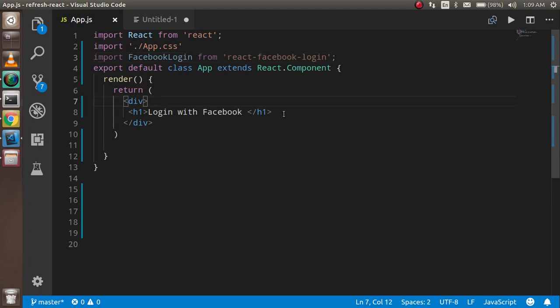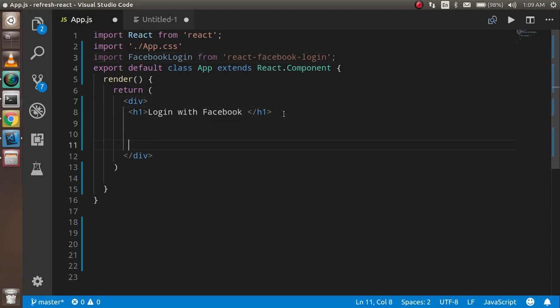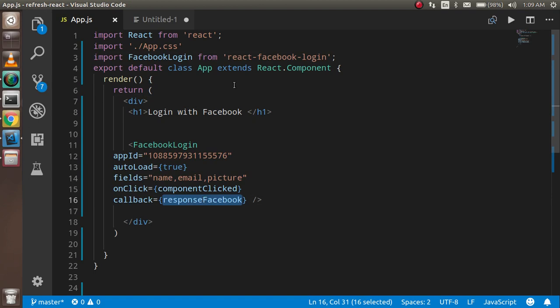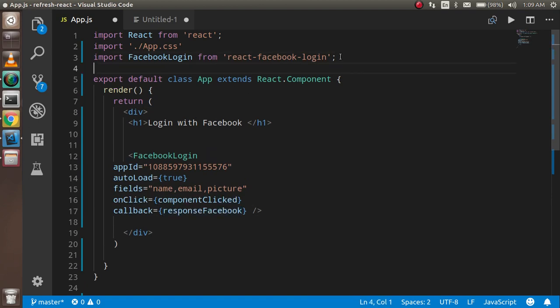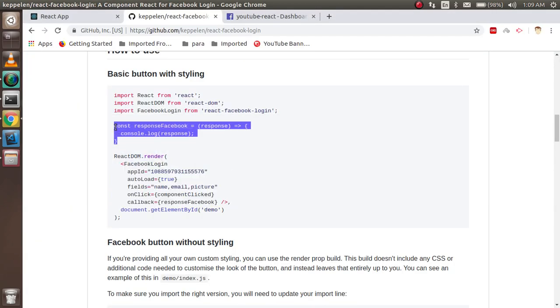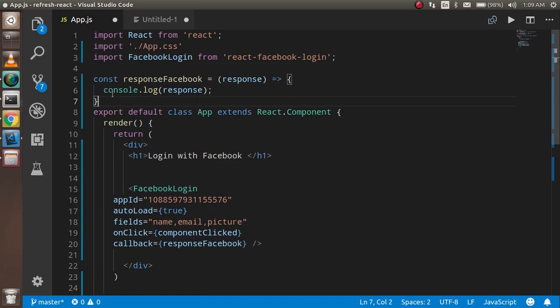All right, so here you can add this package, and after that you have to make a function. This function you can make here or wherever you want to make it.